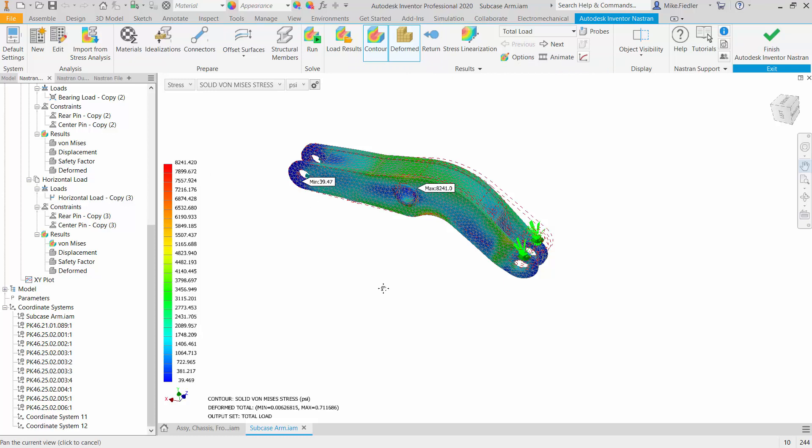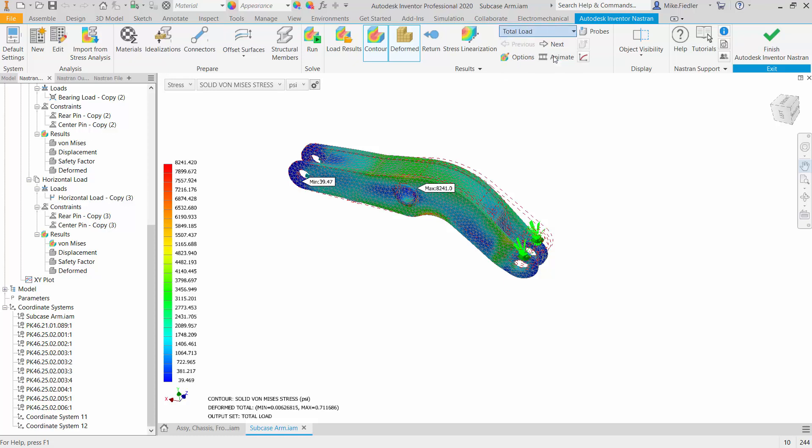This one toggling over to the bearing load case or sub-case and there I can see what my result is.